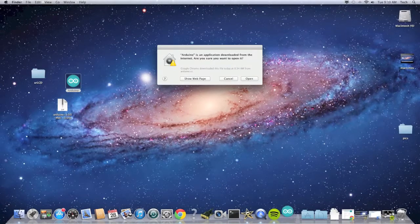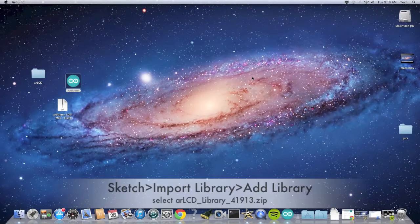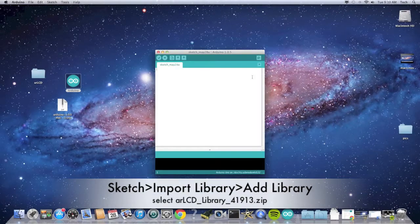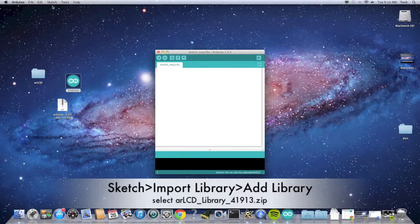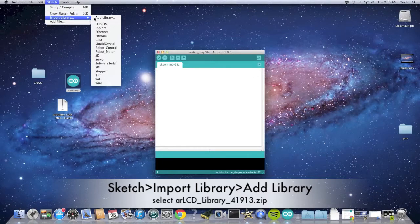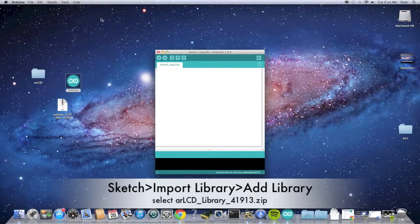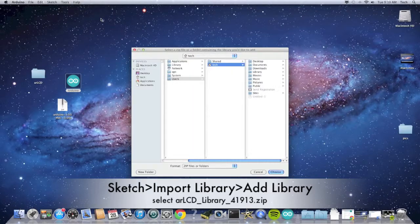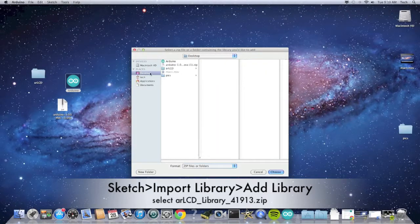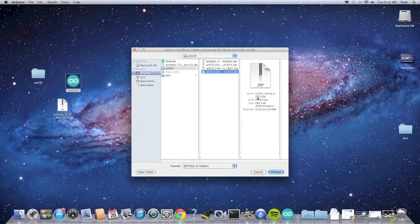Then we will have to import the AR LCD library into the Arduino library. Go to Sketch, Import Library, Add Library, then select the AR LCD library file.